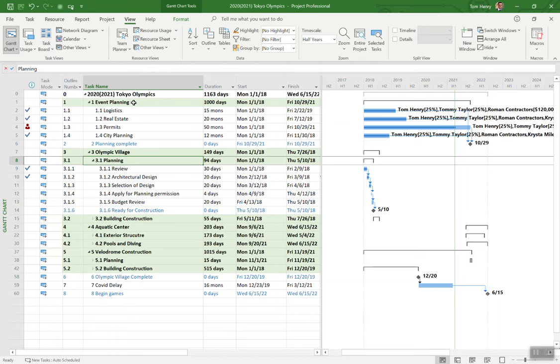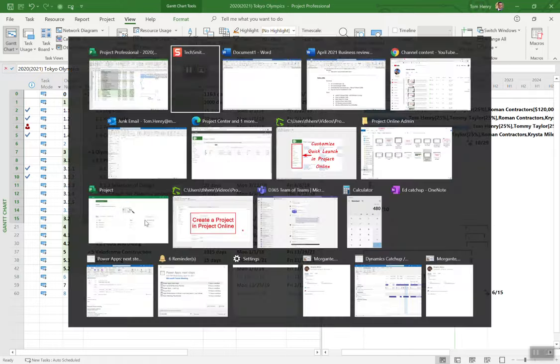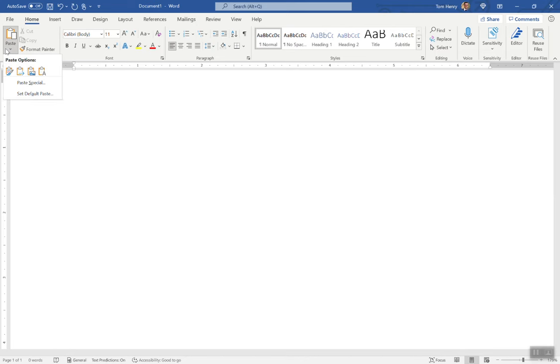Select the tasks that you want to export. I'm going to select all of these down to building construction. Nothing else. I've selected those tasks. Control C on the keyboard. I'm going to shoot over to Word here. In Word, I'm just going to paste it. I'm going to go paste, paste special...